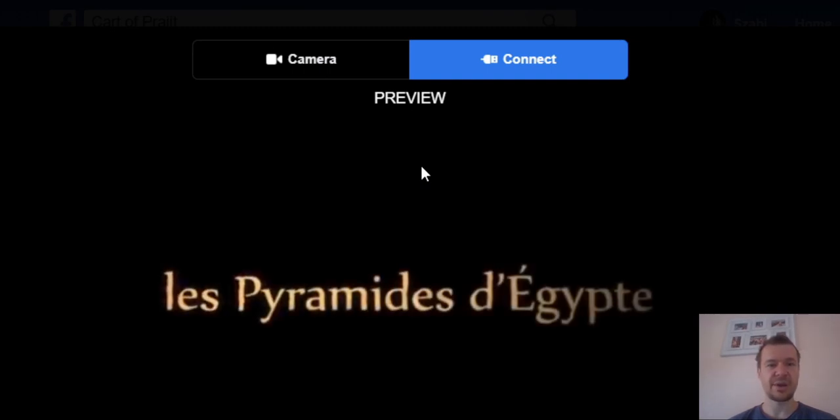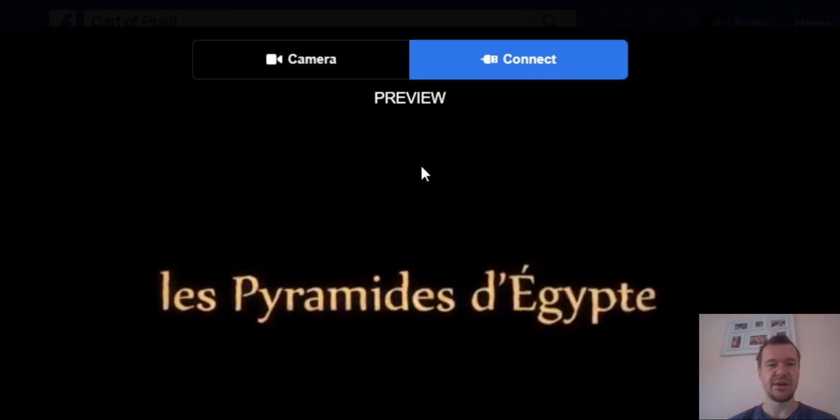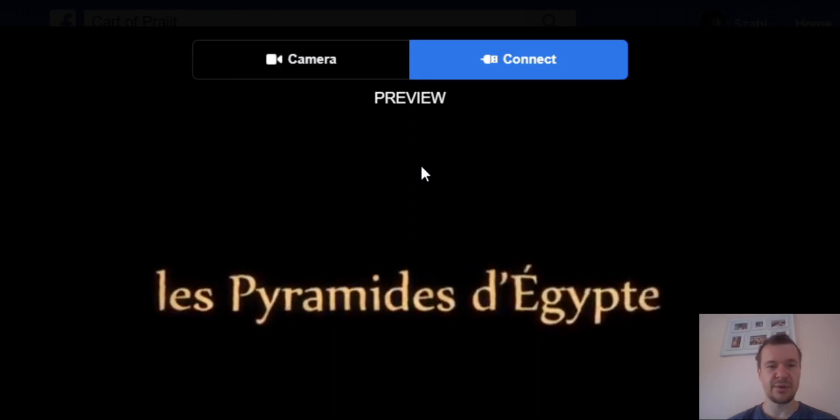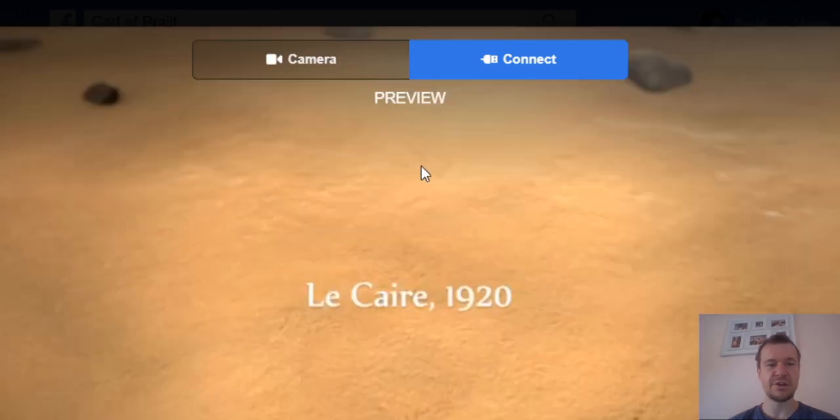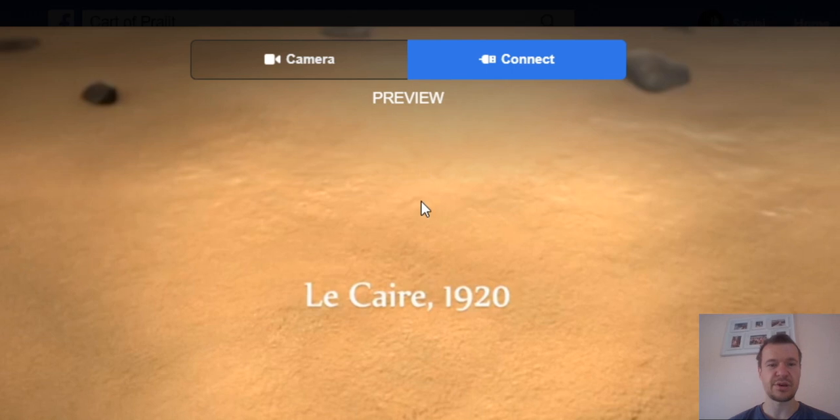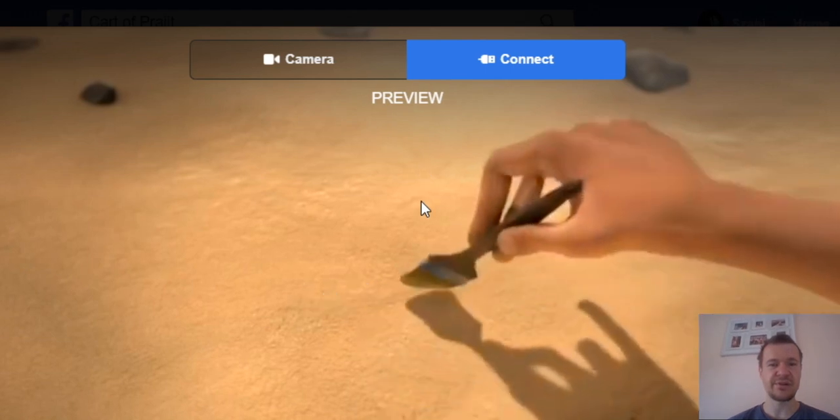So as you can see, the second video is starting with the Egyptian pyramids, with the camel, the desert.